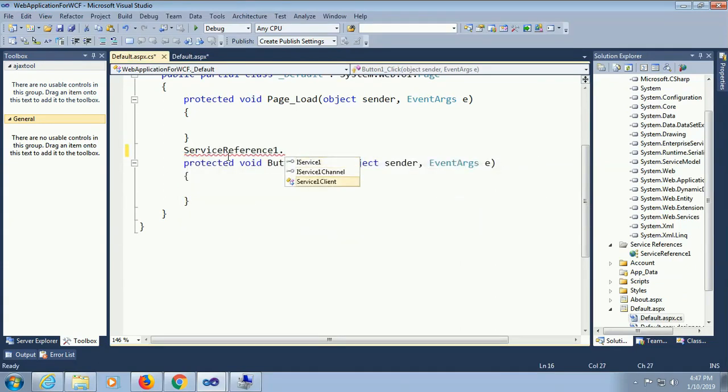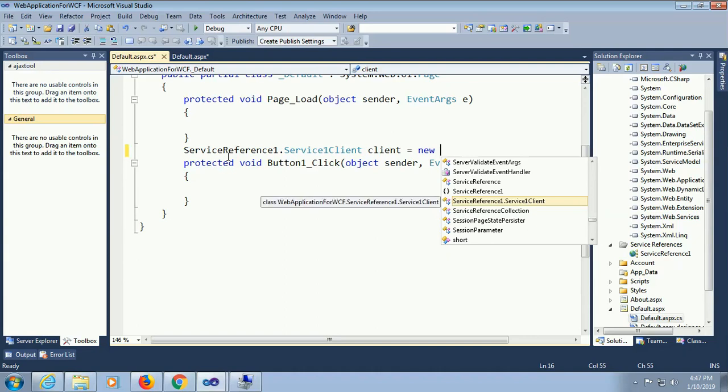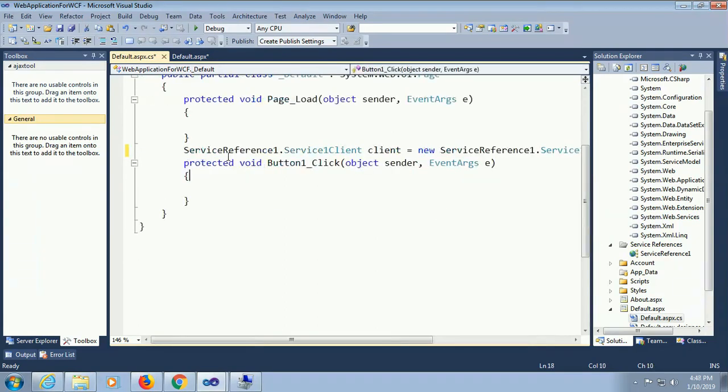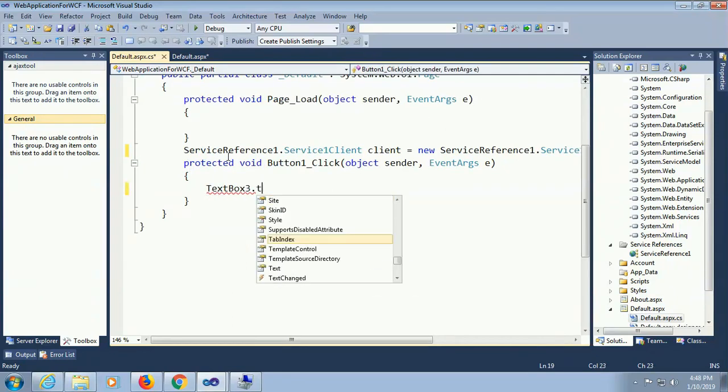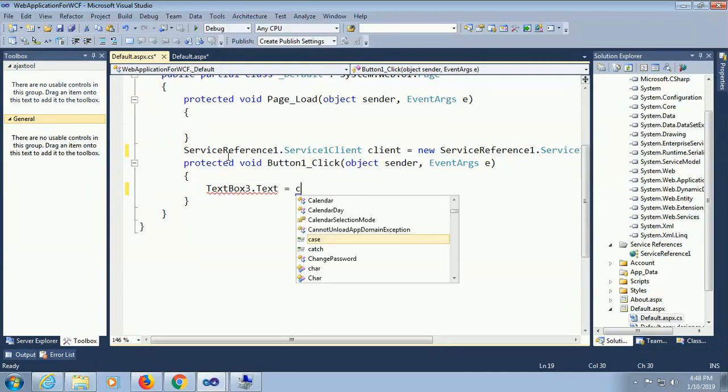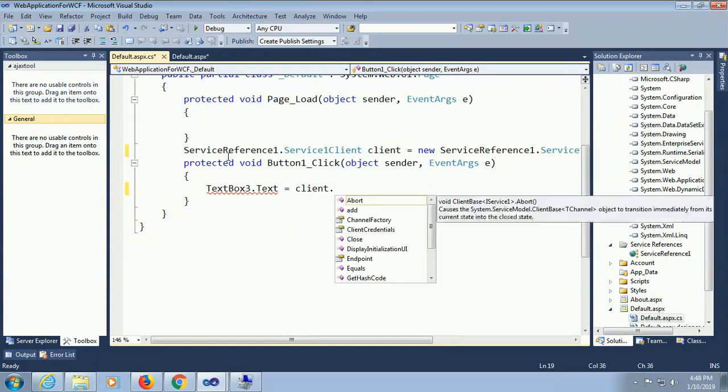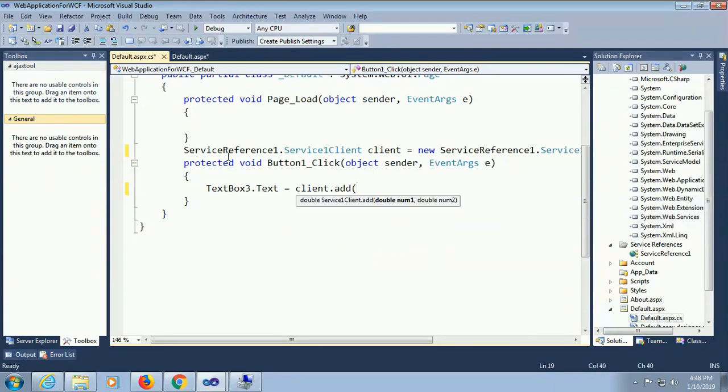Now service one client, client equal to new service. I call this service in my asp.net web page. Now I'll display the result in text box 3 dot text equal to client dot add. Add is the method, client is my service. Client dot add number 1 and number 2.